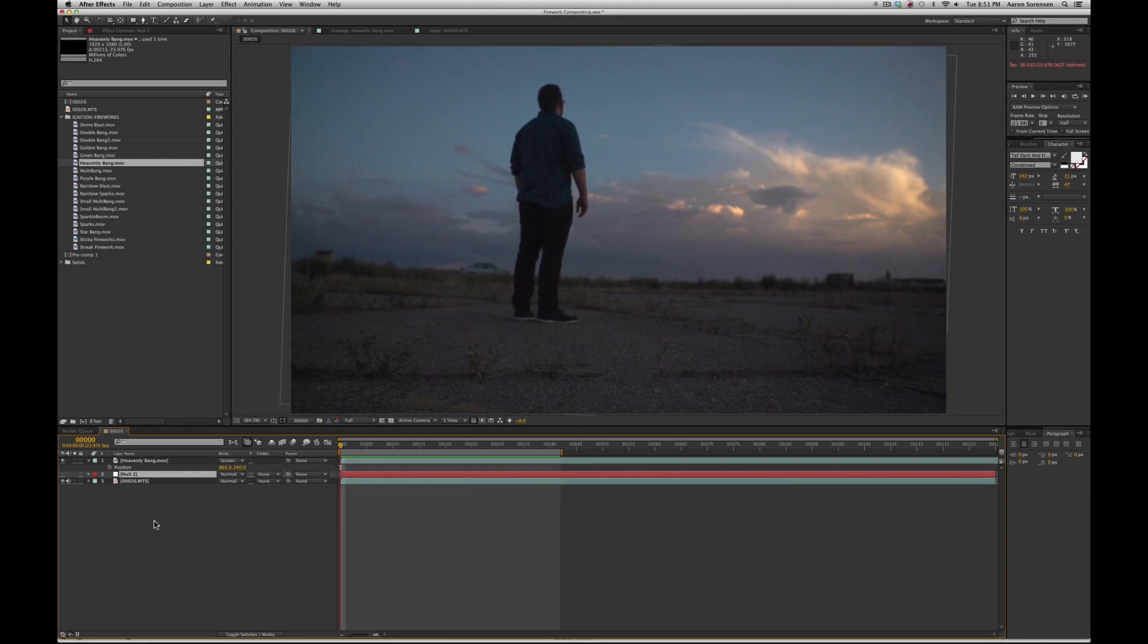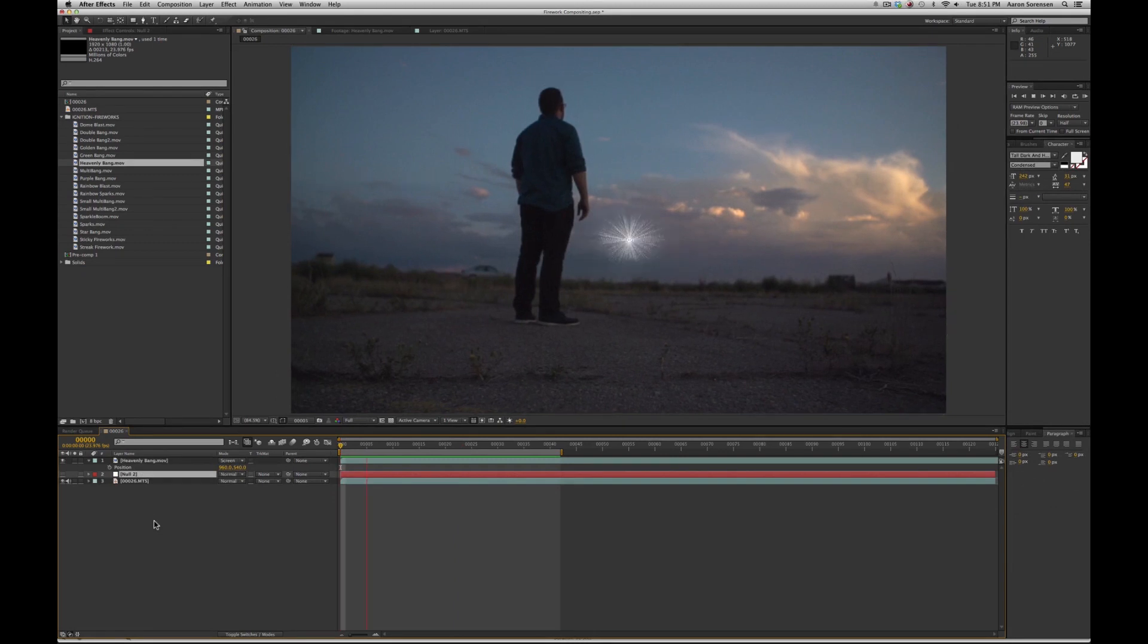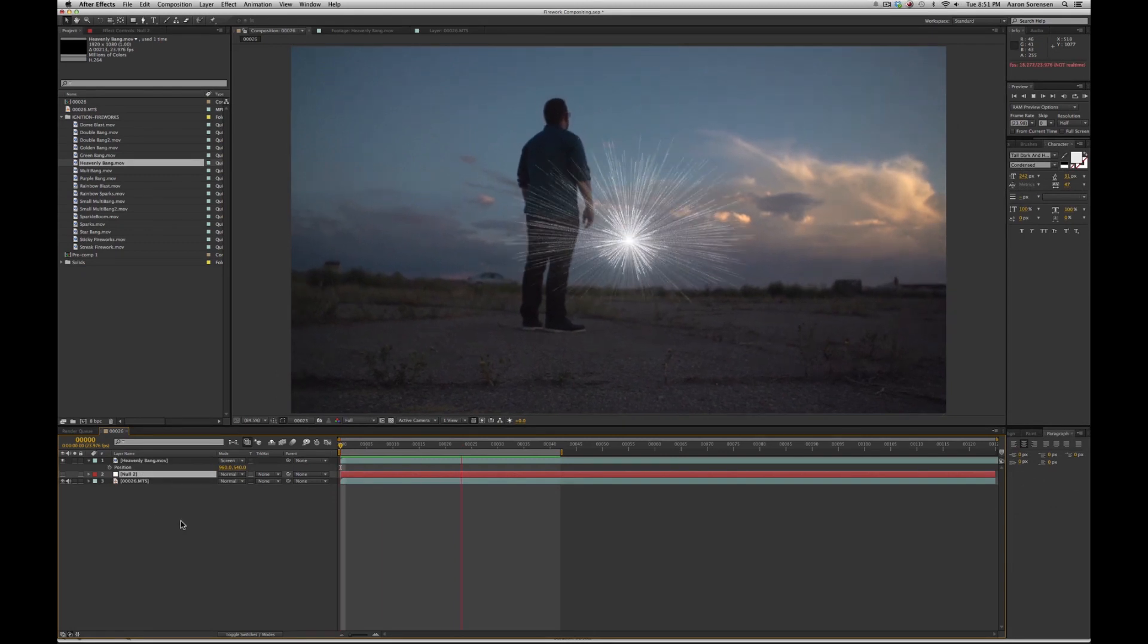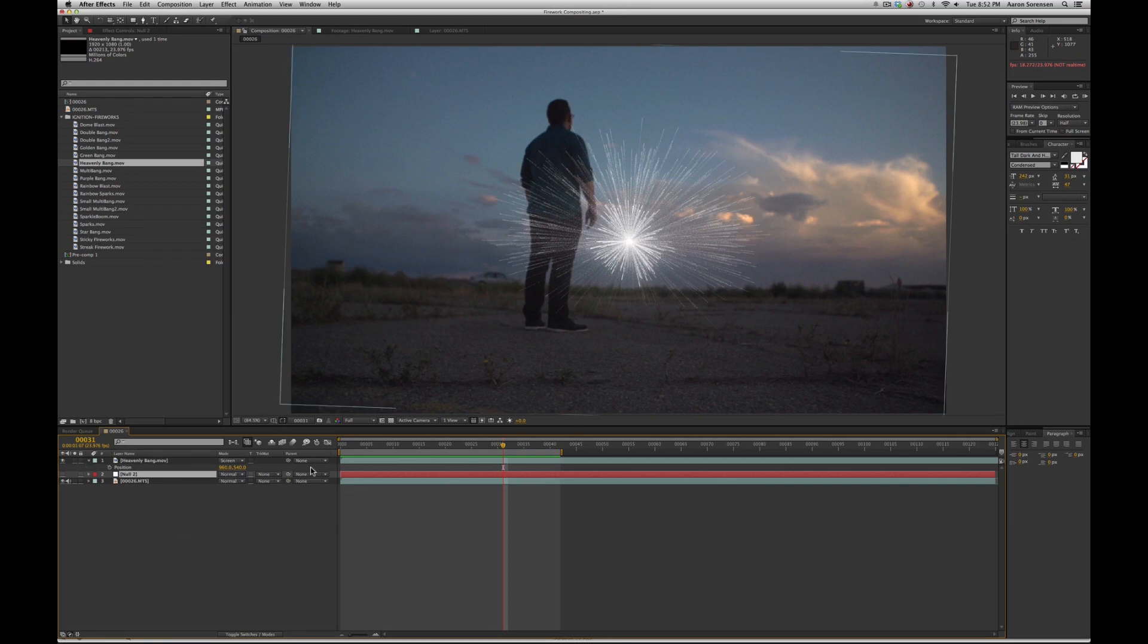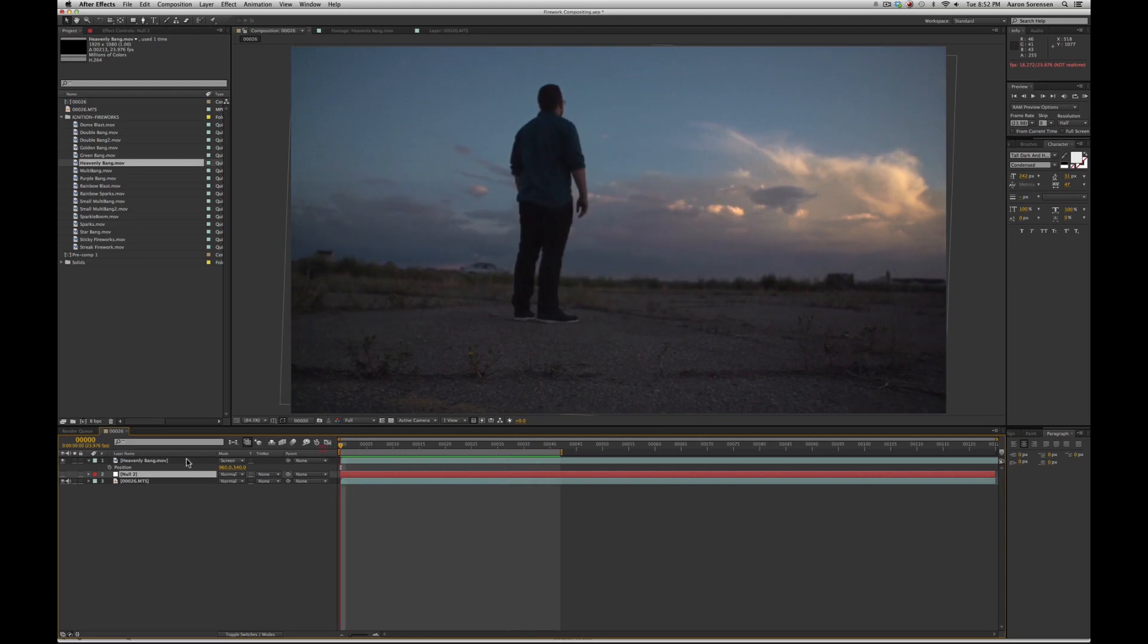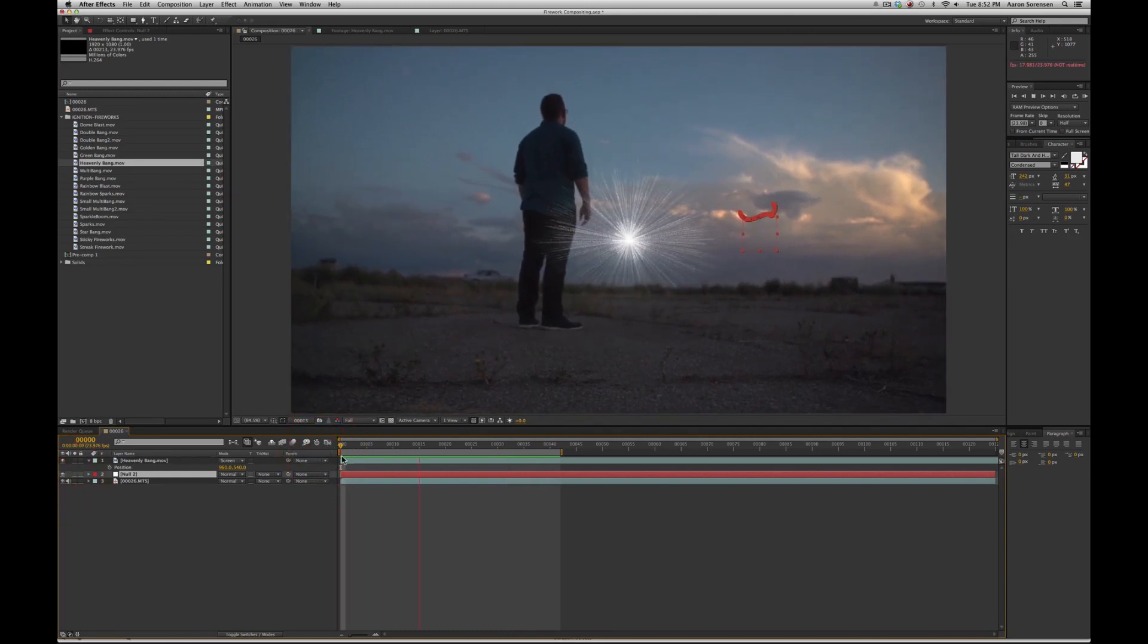So if we play back this clip, we can see our effect, but it's not quite composited in properly. And one of the reasons why is because the camera is moving and so the effect doesn't hold its position. So I've already gone ahead and tracked this shot and have a tracker already set up.